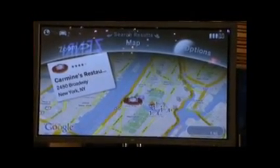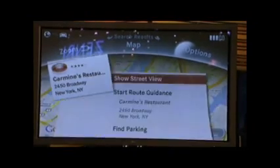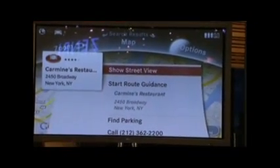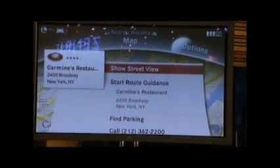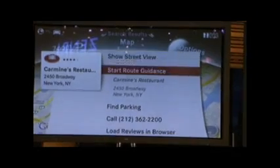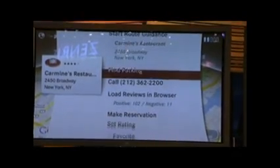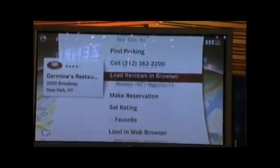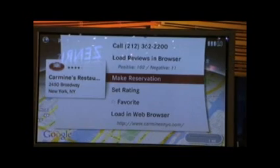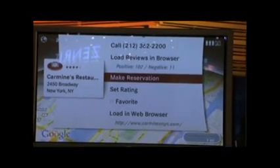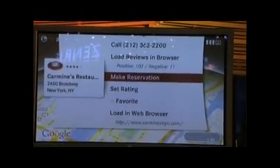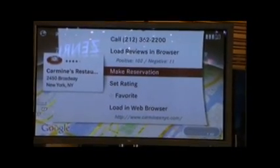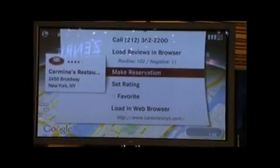Now that we've found a restaurant we're interested in, we're going to press the command controller to bring up an application called TripAssist. TripAssist provides information relevant to the point of interest. For example, if you were looking at a movie theater, you could check available movie times and purchase tickets. If you were looking at a parking garage, you could reserve a parking space. Since it's a restaurant, you could make a reservation.